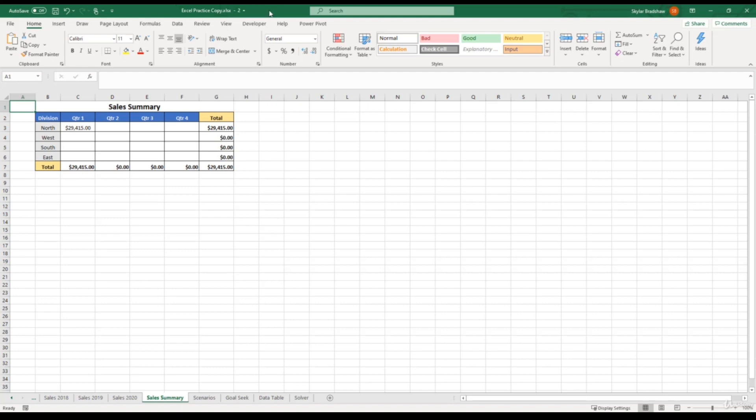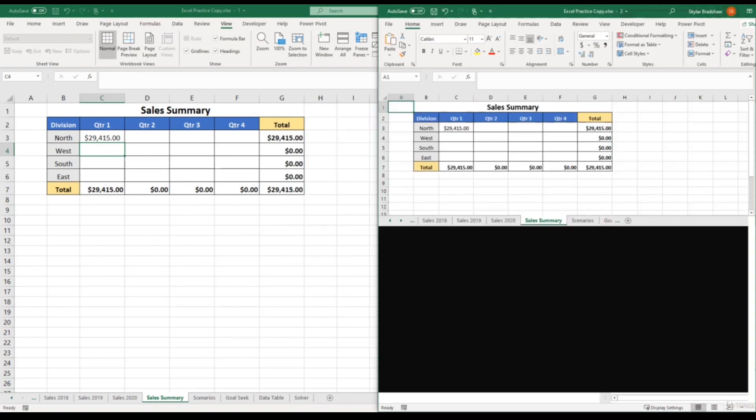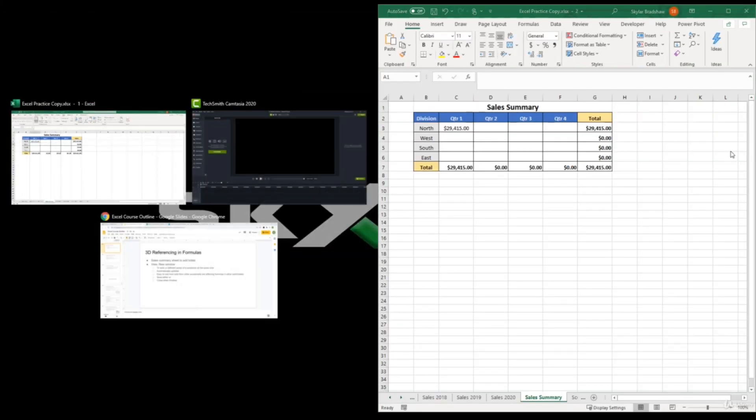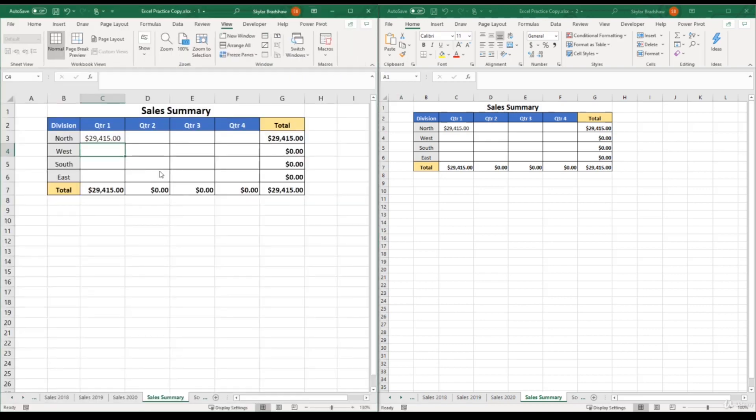So if I click and drag this window, to the right side of my screen, I can place this copy workbook here, and then I can select my original workbook.